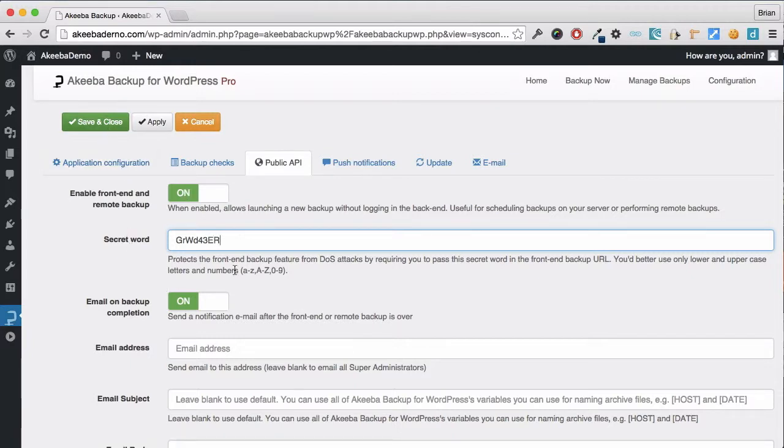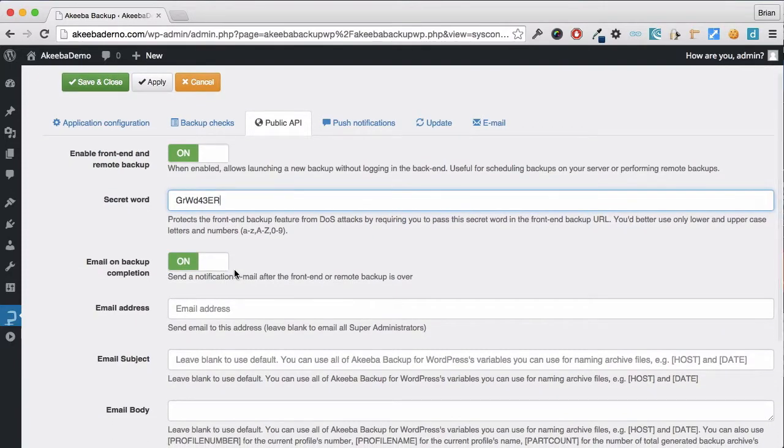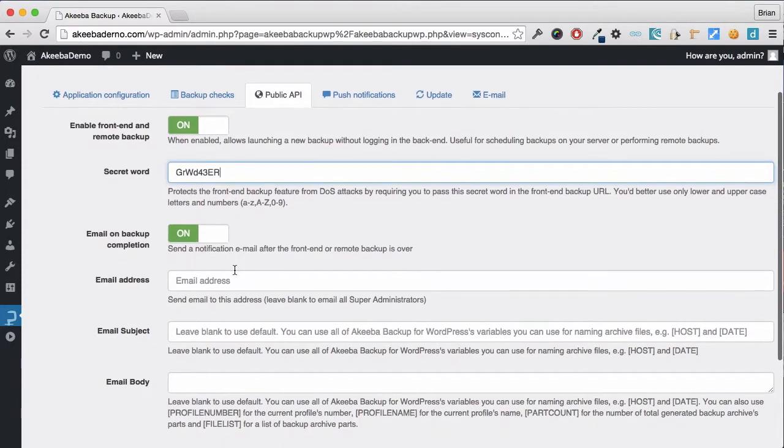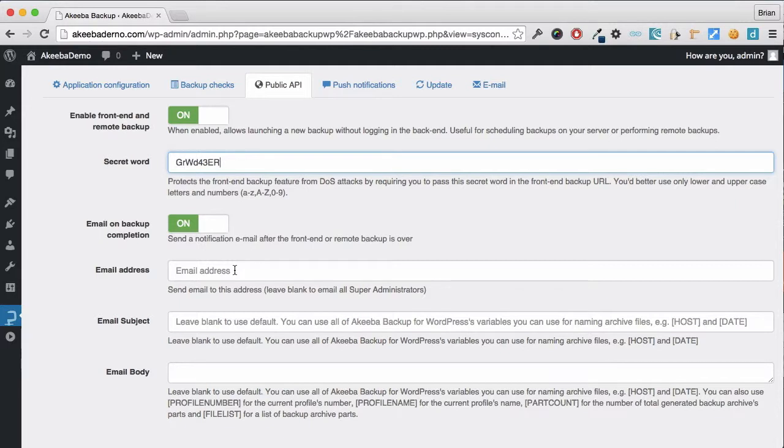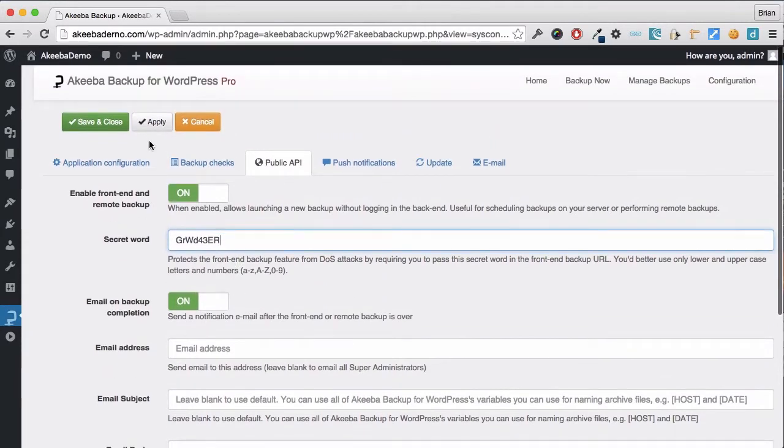There is another option to enable the site to send you an email once this remote backup has completed. This is enabled by default and an email will be sent to all super administrators when the backup is completed. You can customize this with the options below. Then I shall click on save and close.